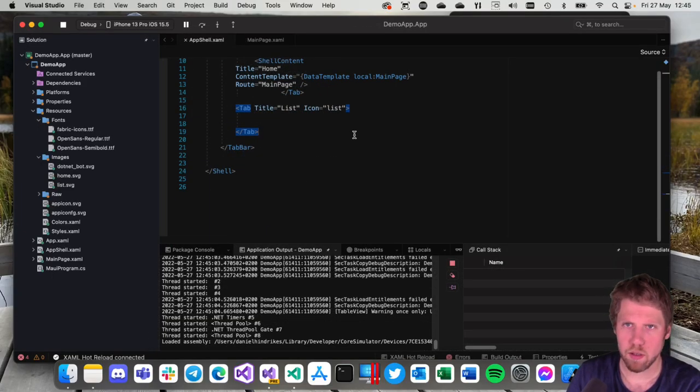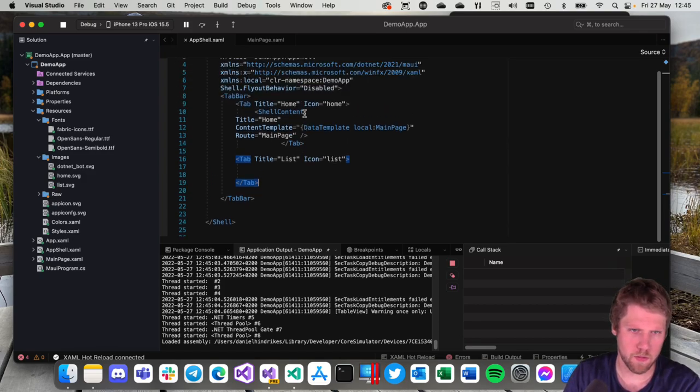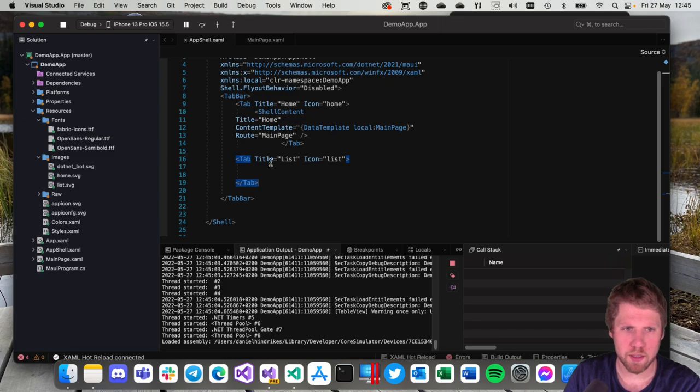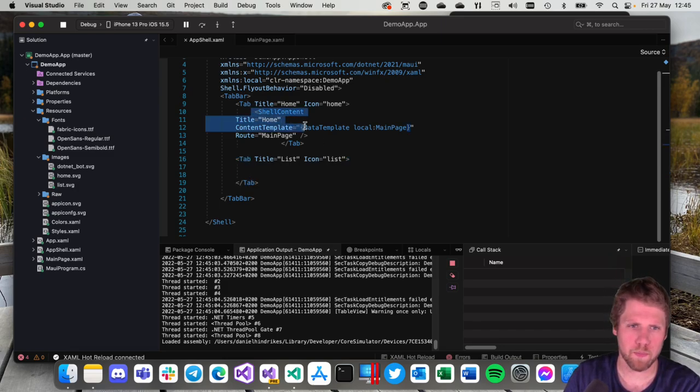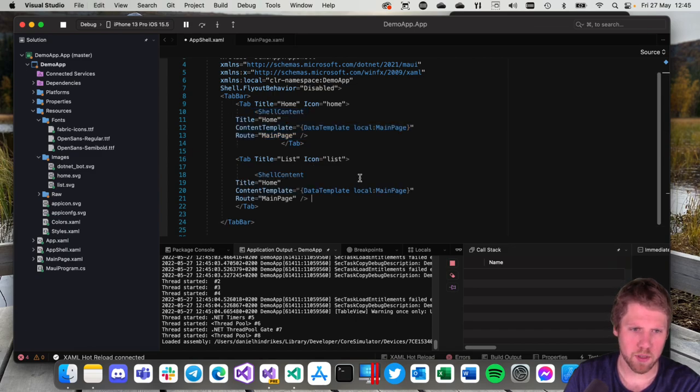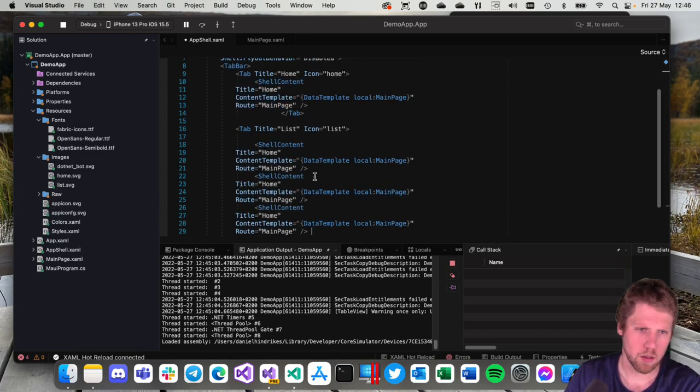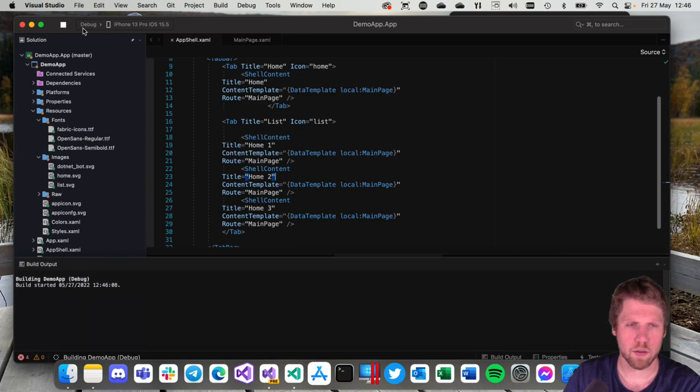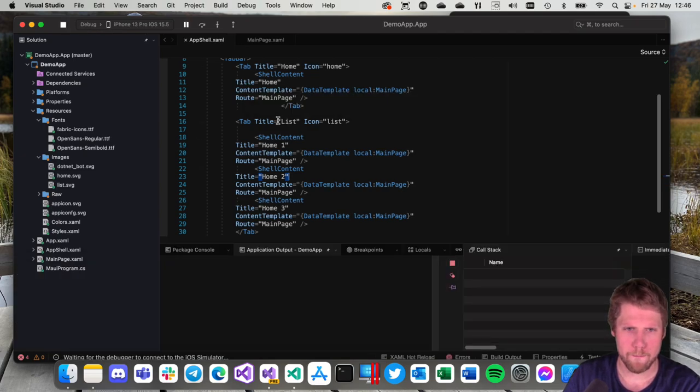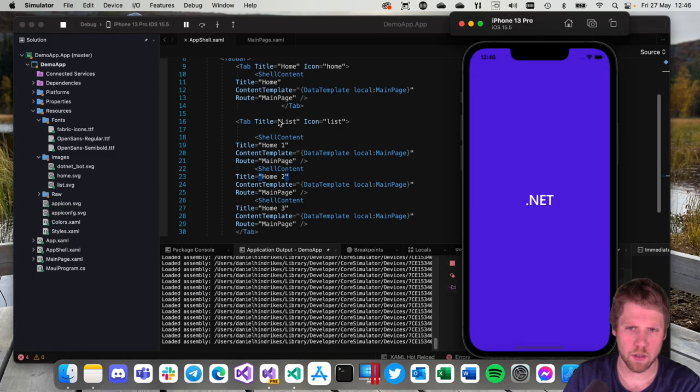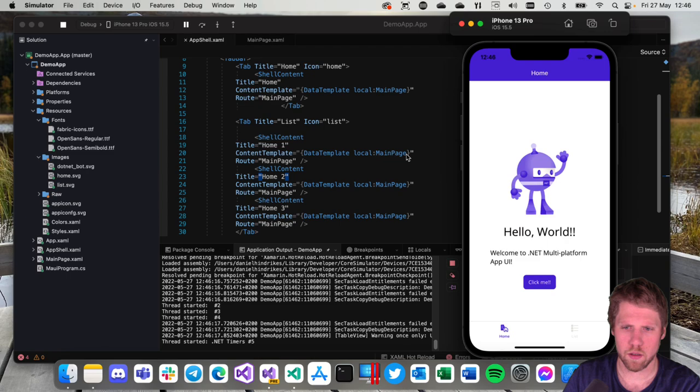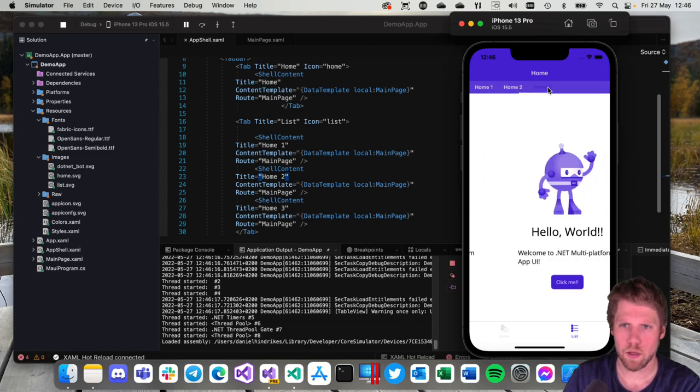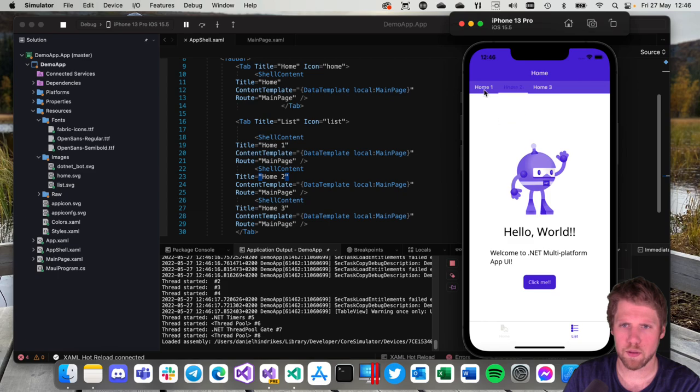If we want to add top tabs to a page we can do that. The only thing we need to do then is to specify ShellContent inside of the tab multiple times. Like this. Home 1. Home 2. Home 3. And then we can run to see how it looks. You can go here. And now we have three tabs at top.